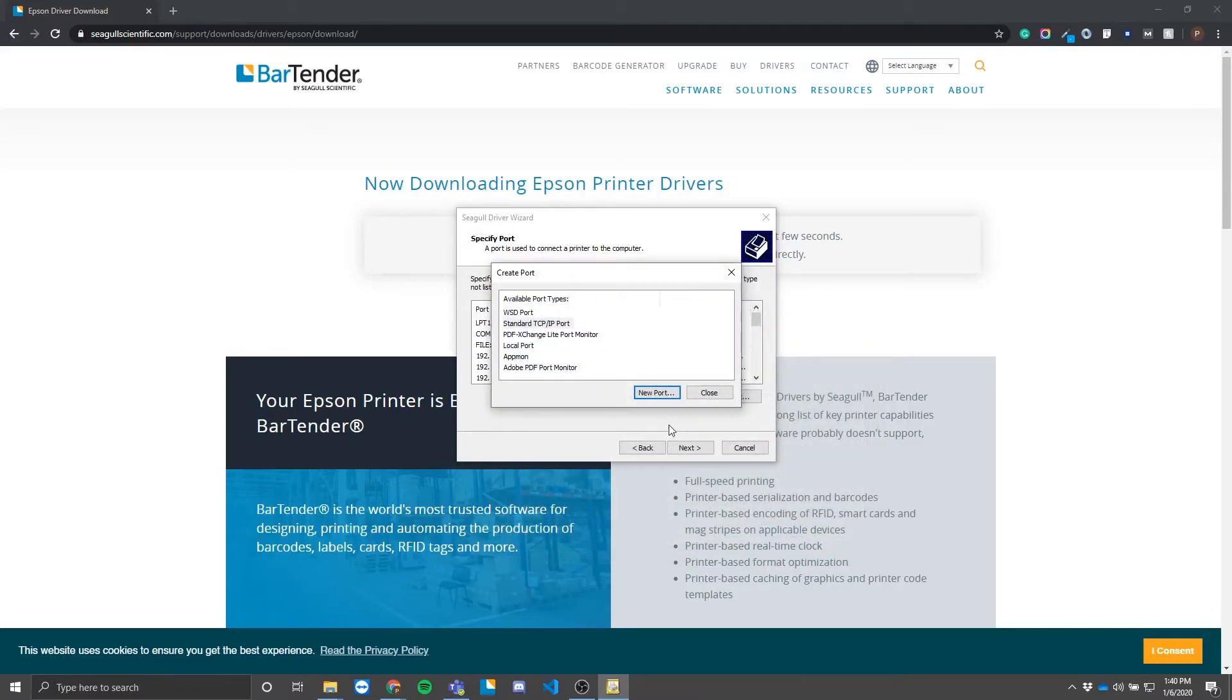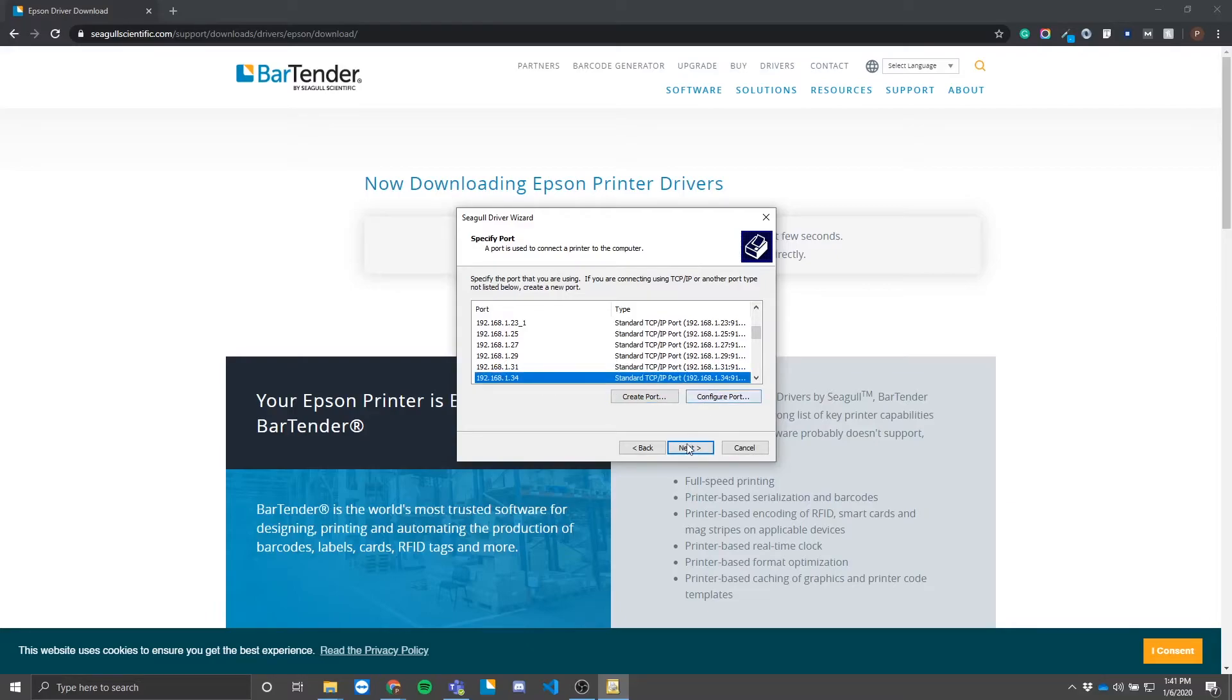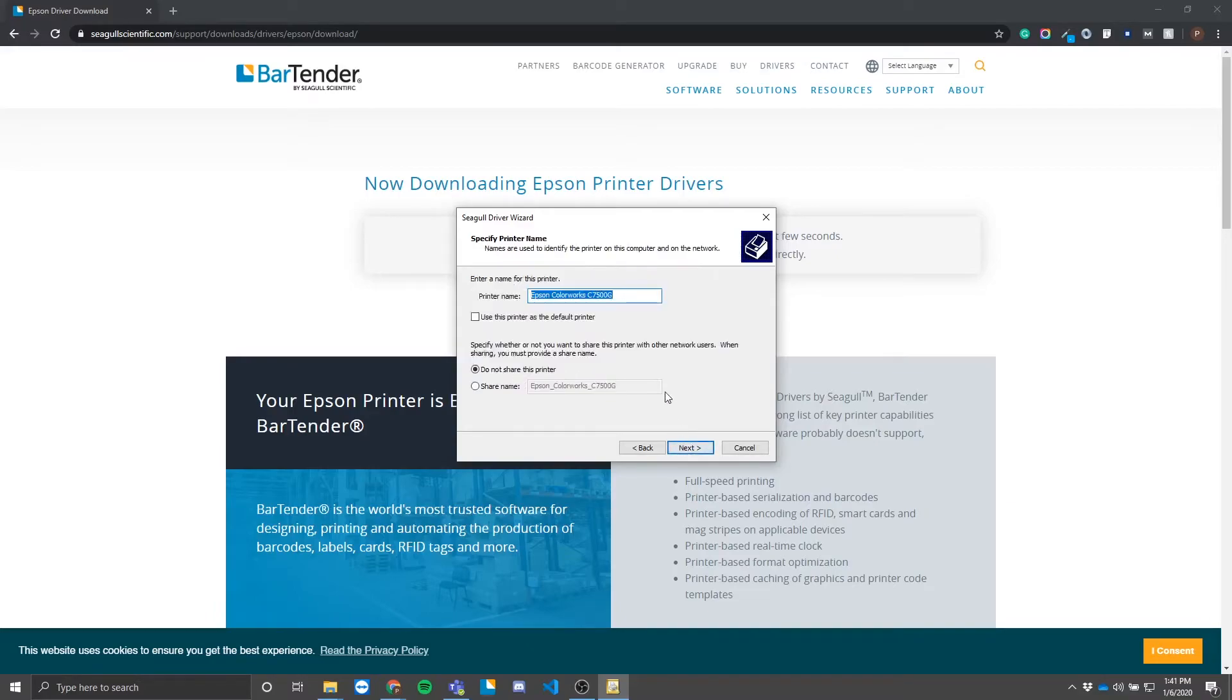We don't need this 'Create Port' tab anymore, so we can go ahead and close this. Now that we're back in the port selection screen, the desired printer should be available in the list. Select it, and then we'll move on to the next screen. Here you can create a name for your printer.